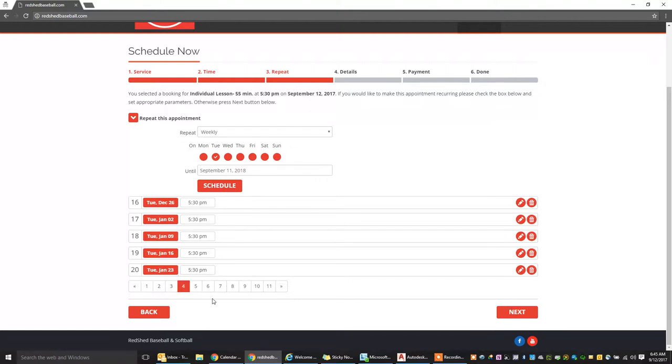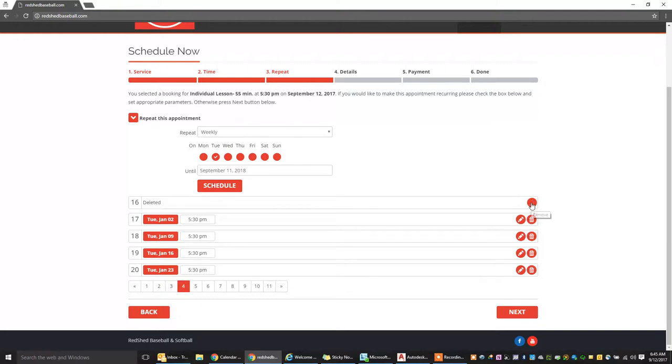You can scroll through them if you want. If you want to cancel one, let's say you know Tuesday, December 26th, you're not going to be around for Christmas, go ahead and remove that one. Click on next.